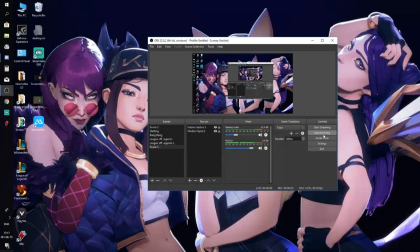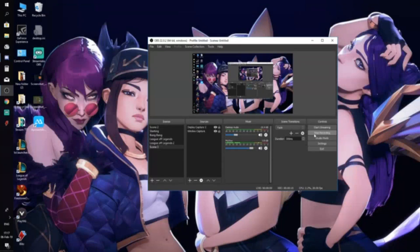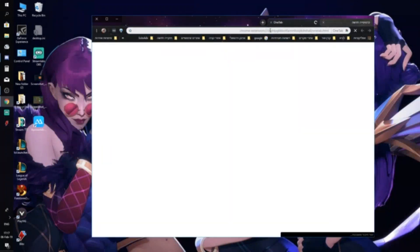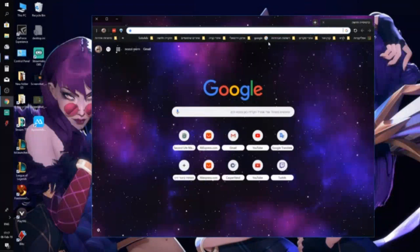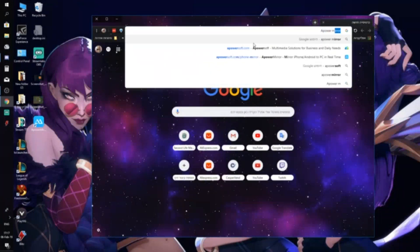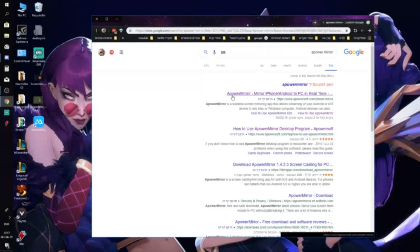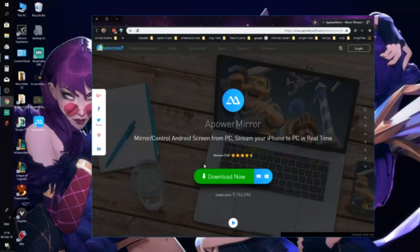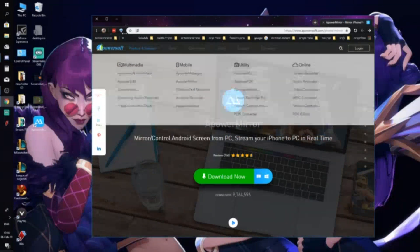Today I want to show you how to capture Mobile Legends to your computer and stream it to your Twitch channel. First, you need to download the Power Mirror application. Go to their website, search for Power Mirror, and the first link will be powersoft.com. Press download, download it to your computer, and install it.